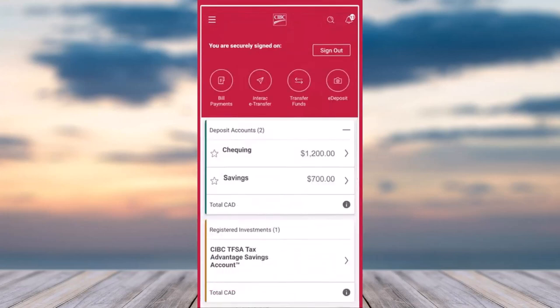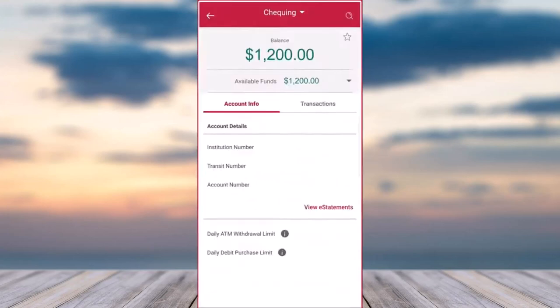Now once you've done that, your homepage will look somewhat like this, where you'll have to simply tap on the account of which you want to view the details for. So for now, I'll simply choose my checking account.